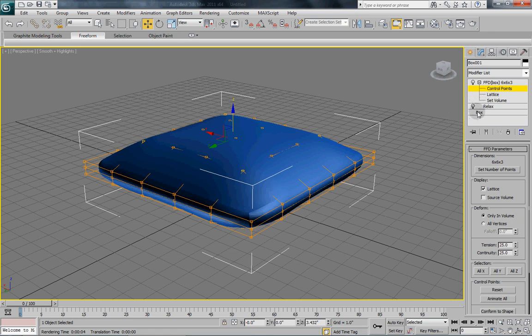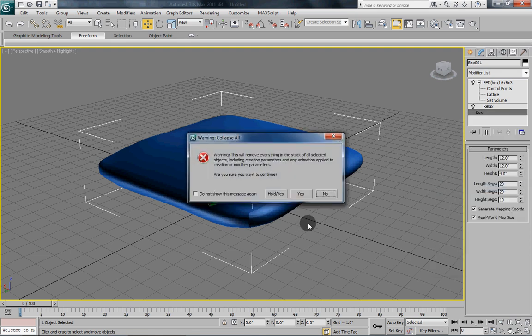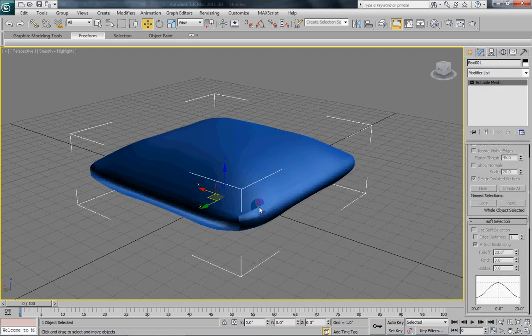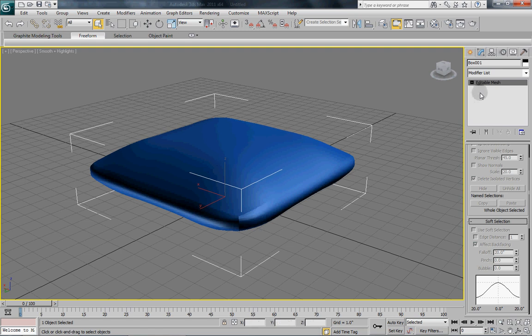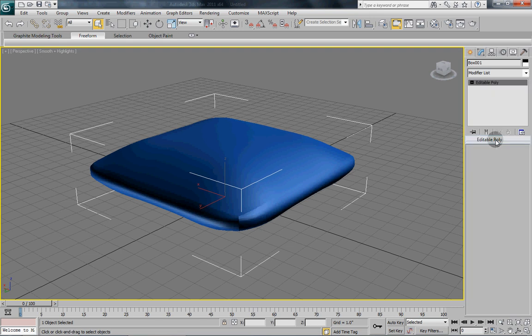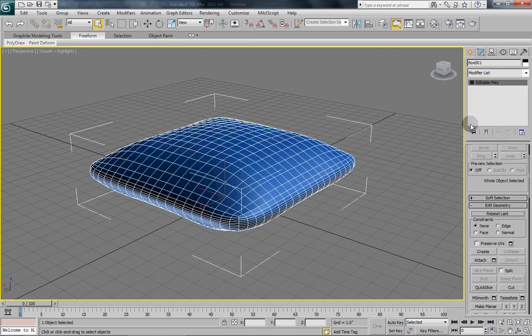So what we are going to do is we are going to go in and we are going to collapse the stack. Now you can see how the geometry is kind of showing through and it doesn't look very smooth. But we will take care of that in a minute. Now we have got an edible mesh. Convert that to an edible poly. And we are going to turn on edged faces, F4.